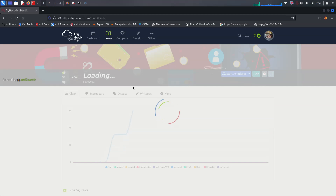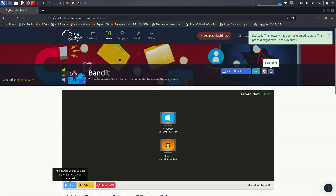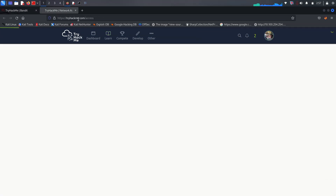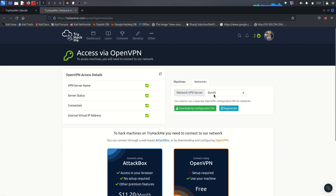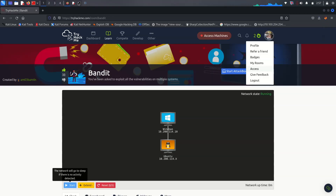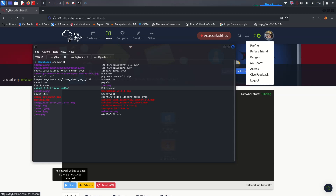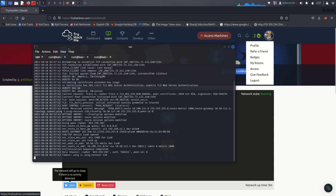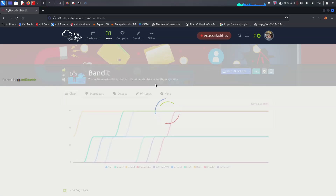You just have to join this room, then start your network. Go here to access, open link in a new tab, then go to Networks. Double-click the Bandit configuration VPN file, then go to OpenVPN and open this Bandit OpenVPN file. Click yes and it's started.